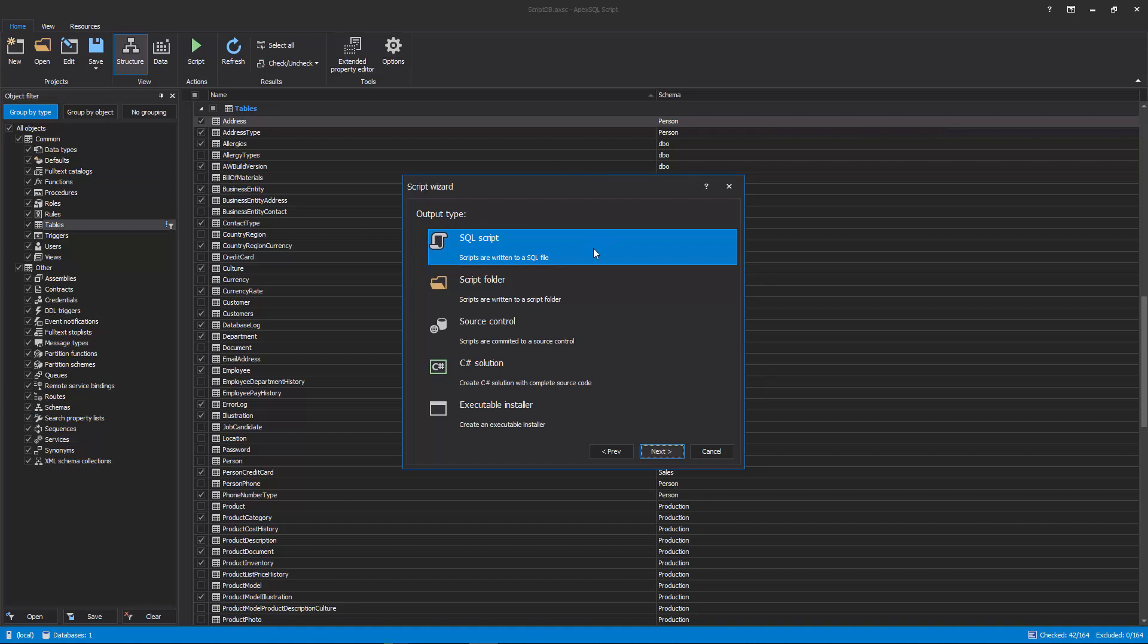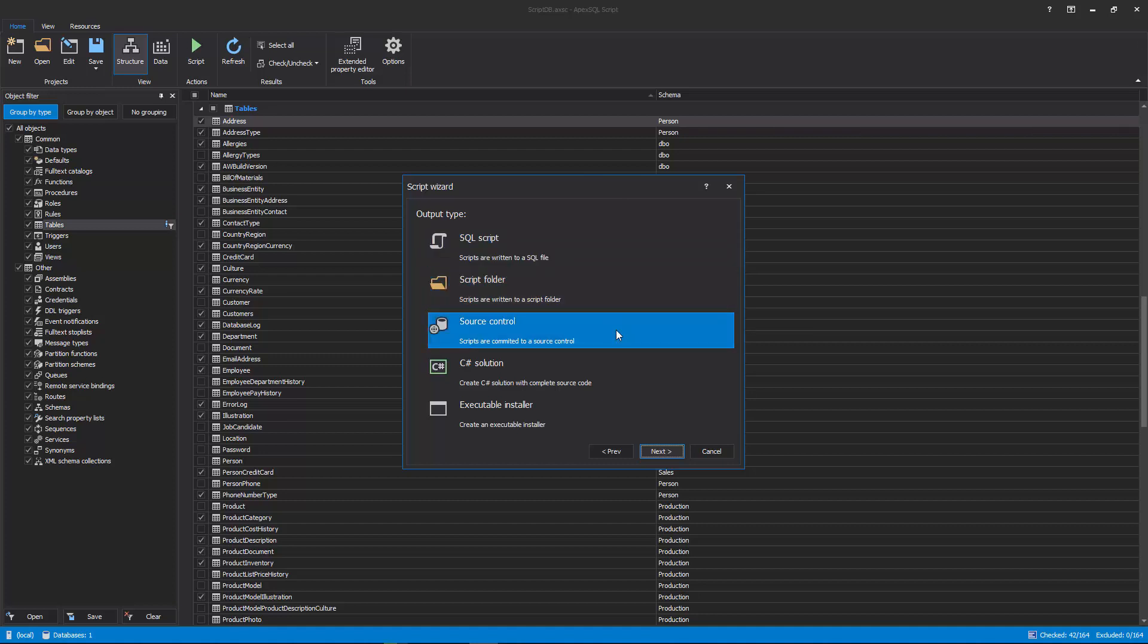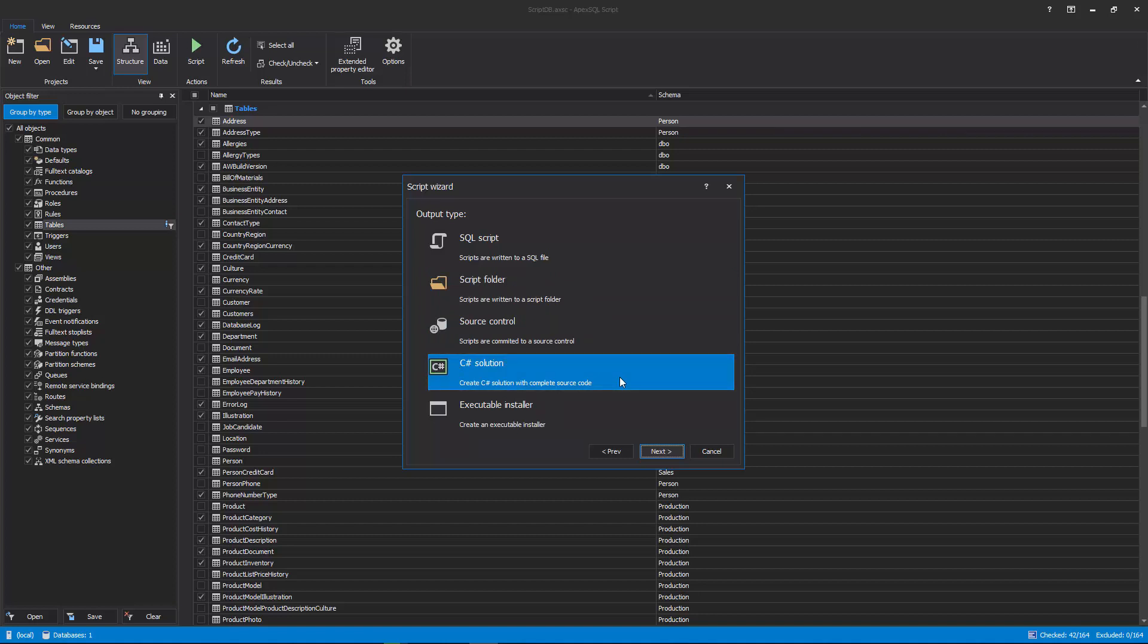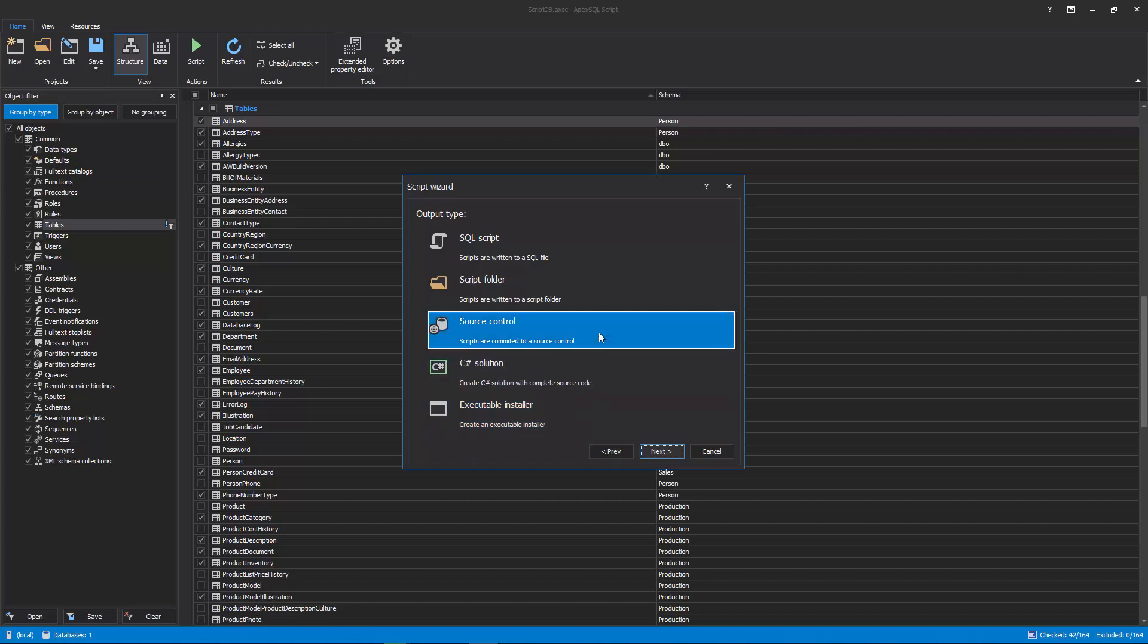1. SQL script. 2. Scripts folder. 3. Source control project. 4. C Sharp solution. And 5. Executable installer. In this case, the Source control output type is chosen.